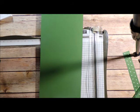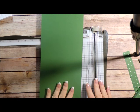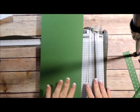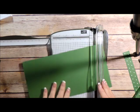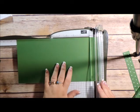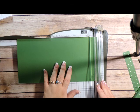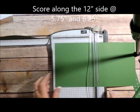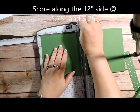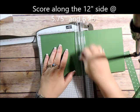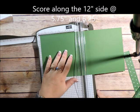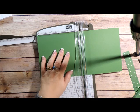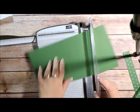Excuse me. I just got over a cold so I'm still got a little bit of the cough going on here. So what I'm going to do is on the long side of the paper, I am going to score at five and three-quarter and six and a quarter.